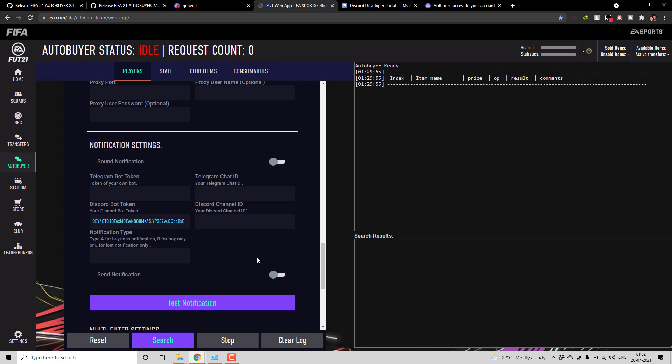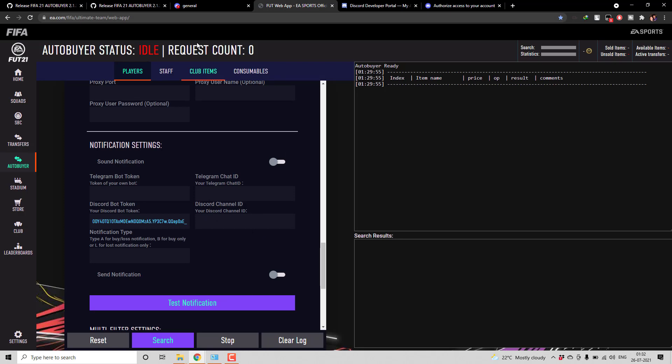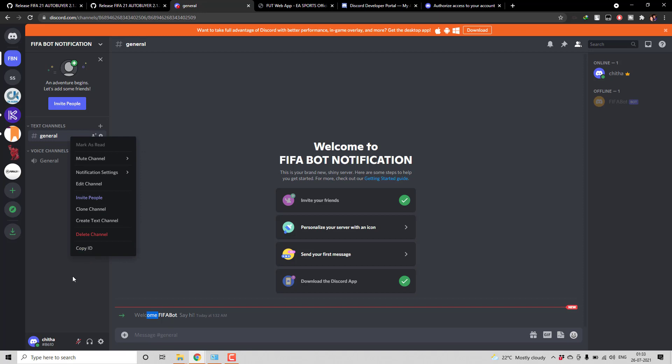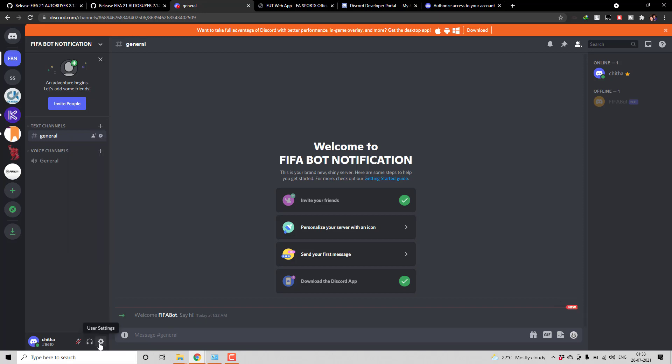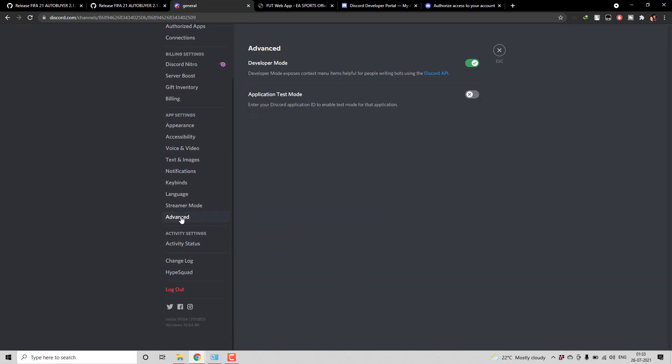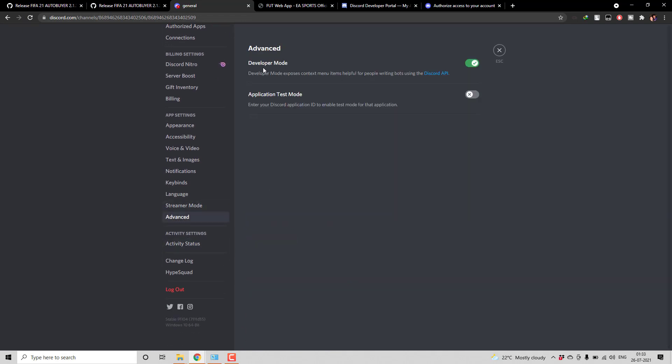So the second field in this is Discord channel ID right. To get the channel ID what you need to do is you can just right click on this channel and then copy ID. Suppose if you are not having this copy ID option what you need to do is go to user settings. Then from here if you go to advanced you have to enable the developer mode. Maybe by default it might be turned off. You have to turn it on.